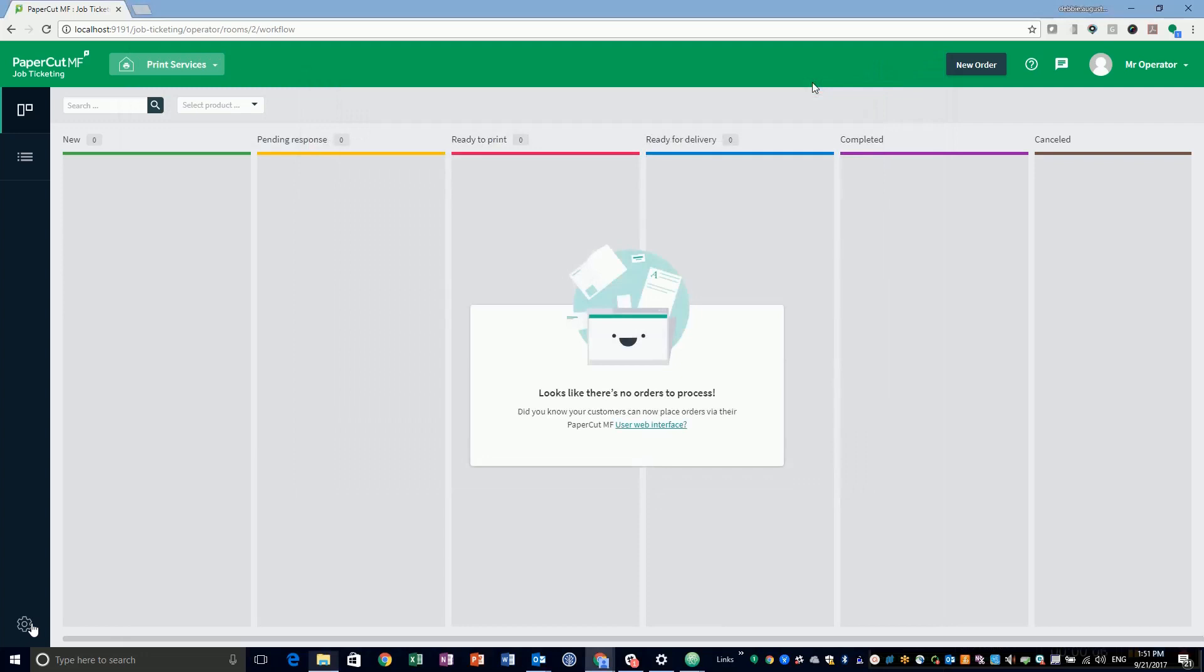To see what the new workflow looks like, you need to refresh the configuration. Job Ticketing has a built-in room configuration validator that checks the syntax of all your files. You will find it in the operator web interface under Settings.